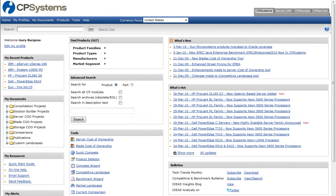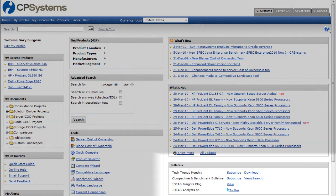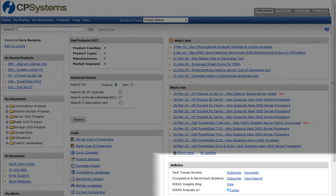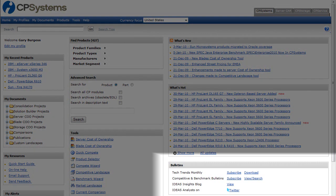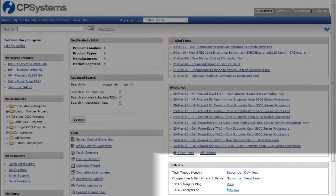In addition, you have the option to subscribe to the competitive and benchmark bulletins as well as the Ideas Tech Trends monthly newsletter with your new email address from the bulletin section on the home page as shown here.